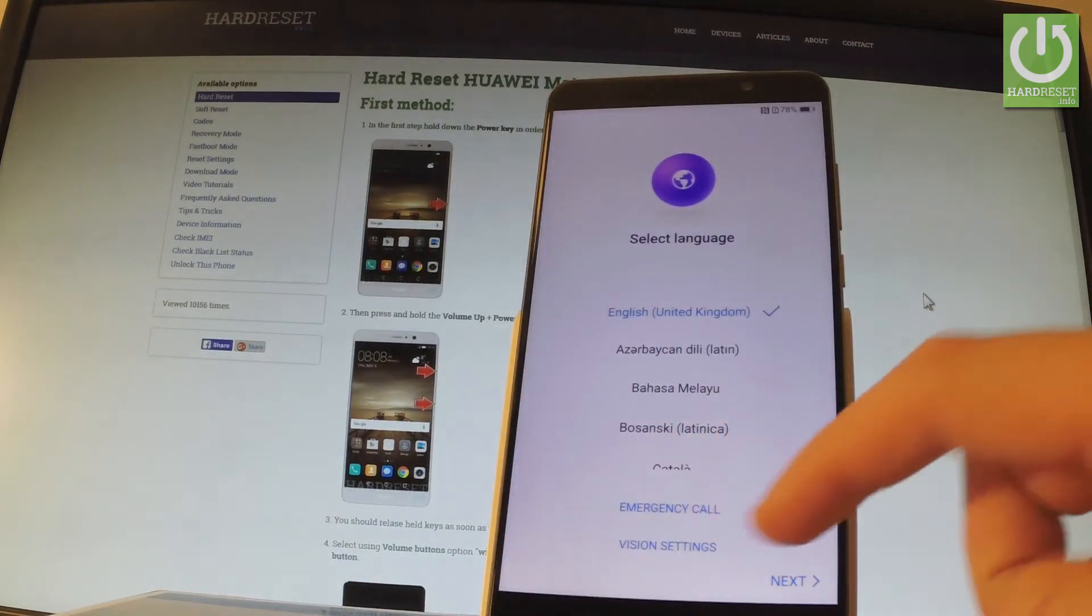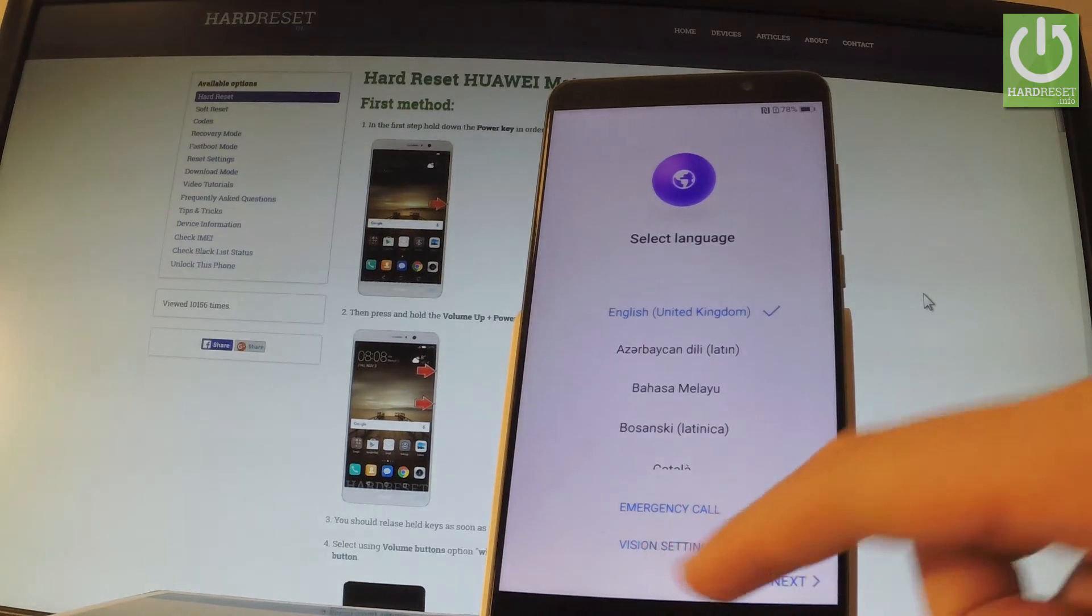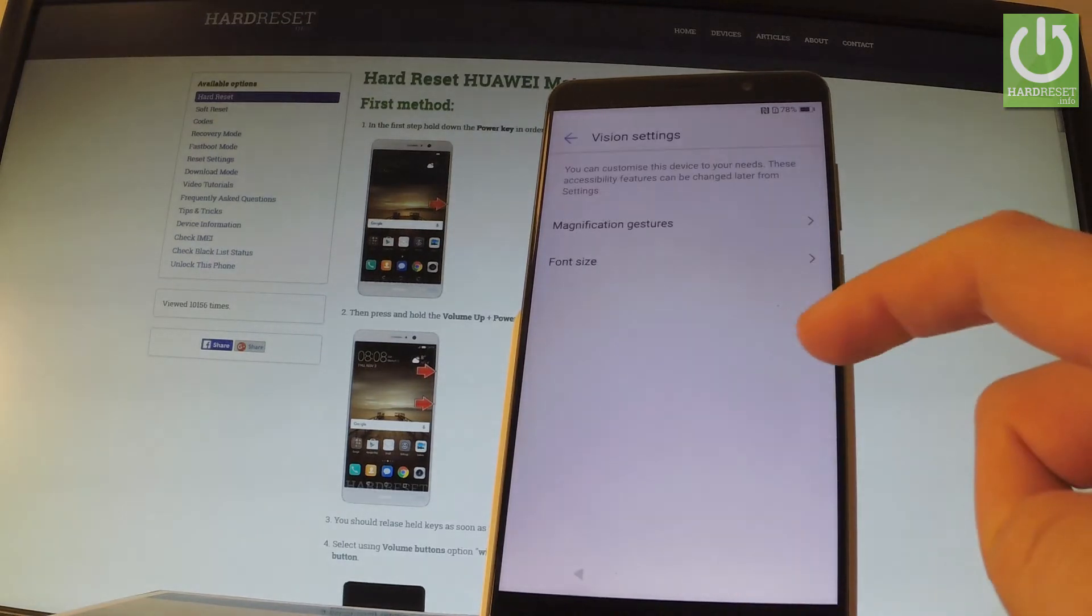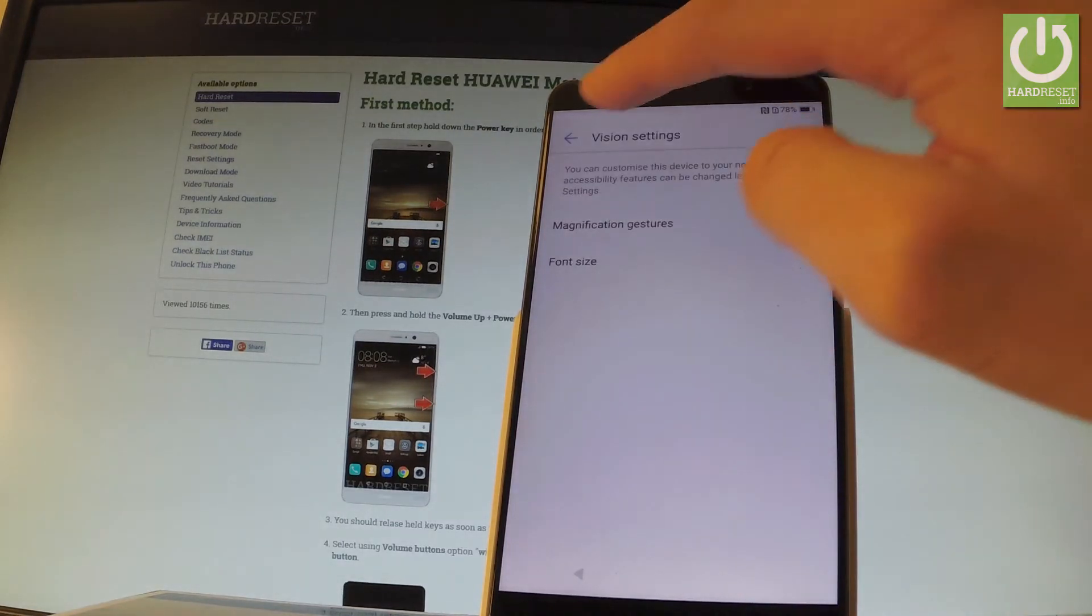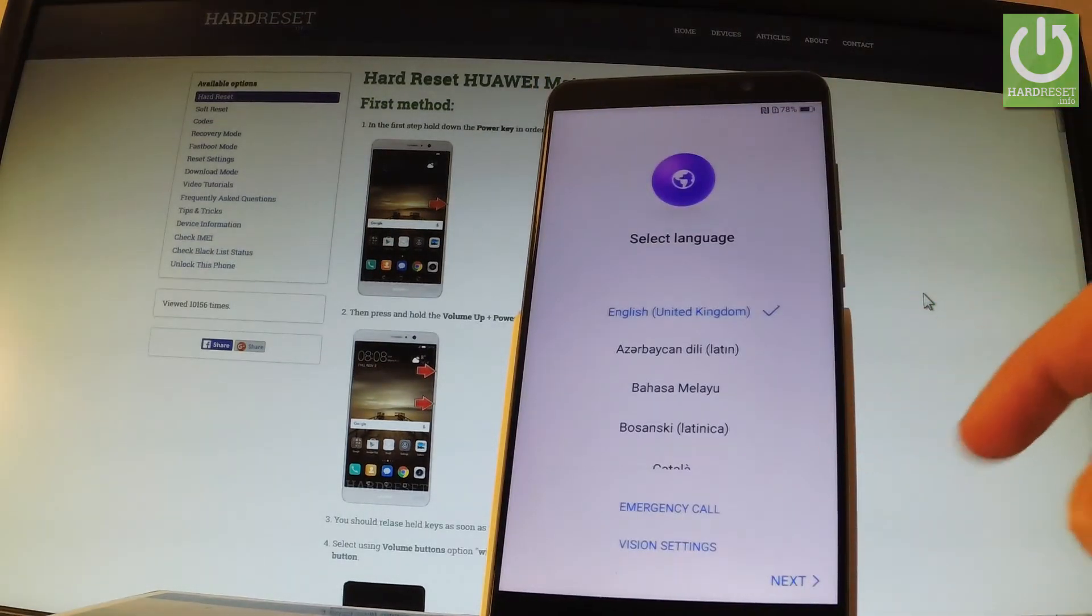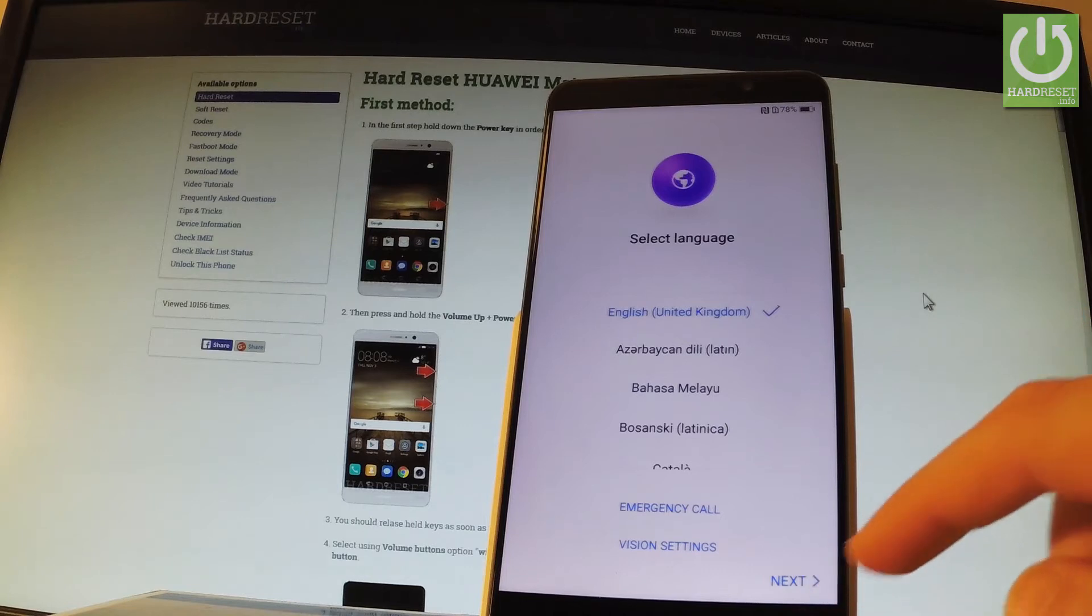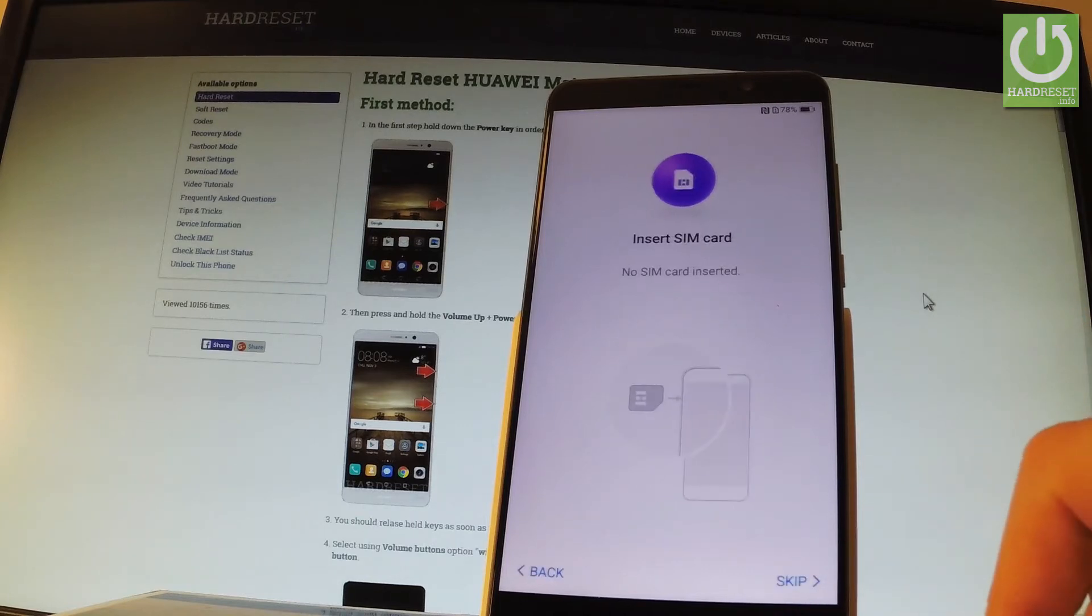Or you can check vision settings right here. But let me leave this one alone and let me choose next.